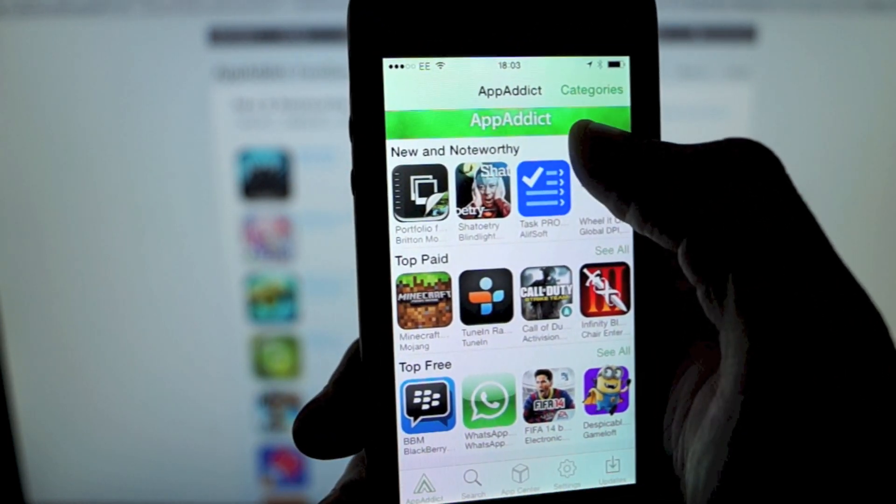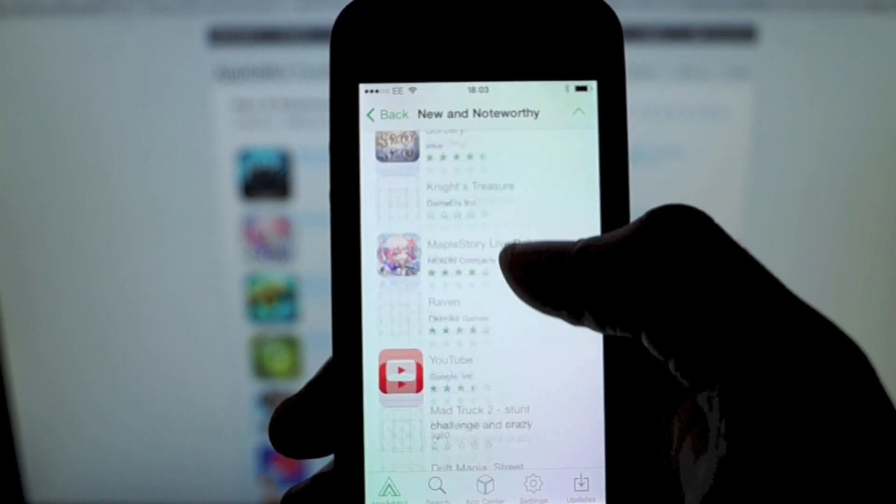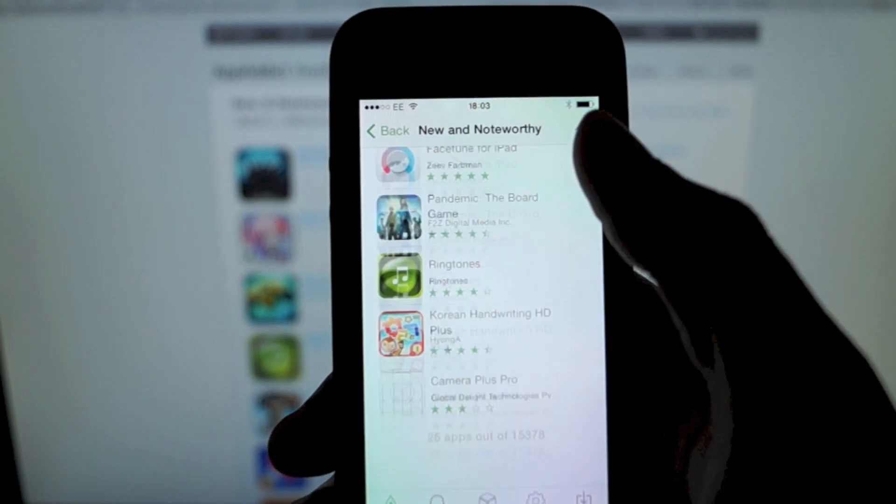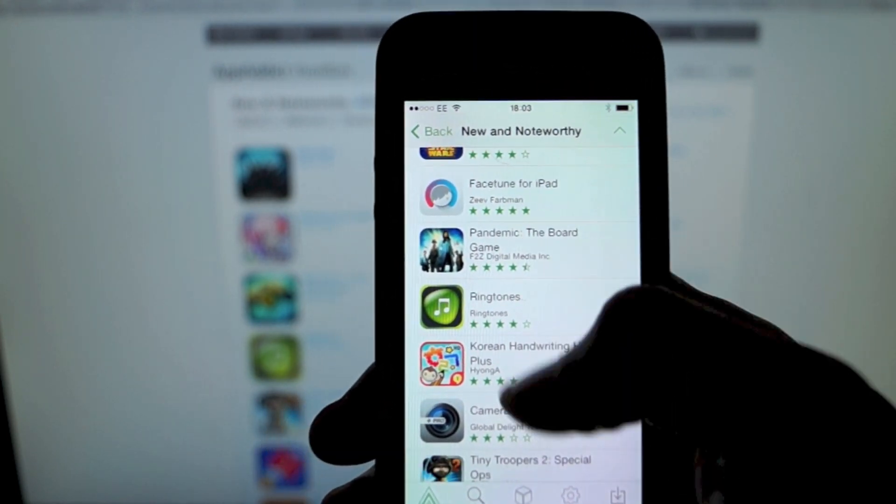Like I said, this is just the full AppAddict app, so it's got everything, all our apps that are on there.